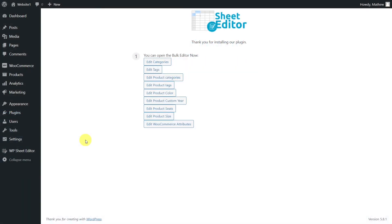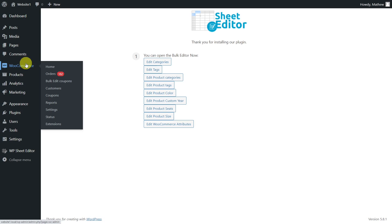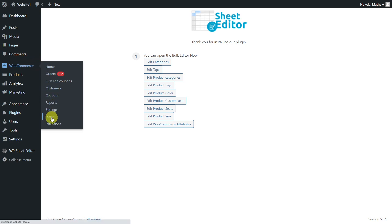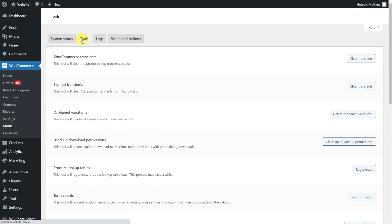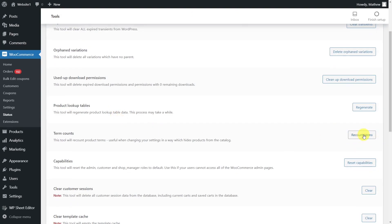Before opening the WP Sheet Editor plugin, you need to recount the product terms to see which categories are empty. To do this, go to WooCommerce, select Status, go to Tools, and click on the Recount Terms button.